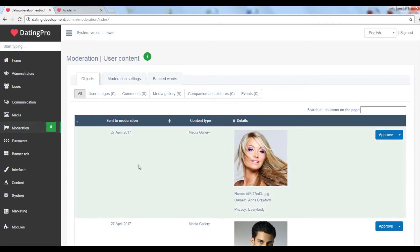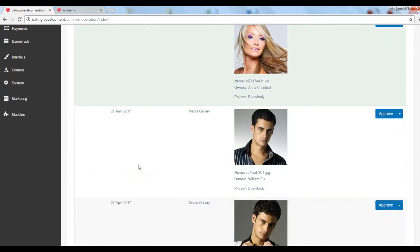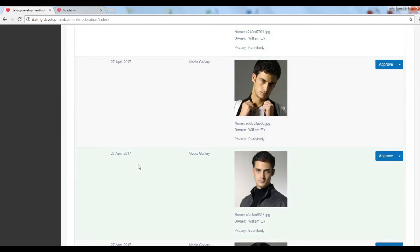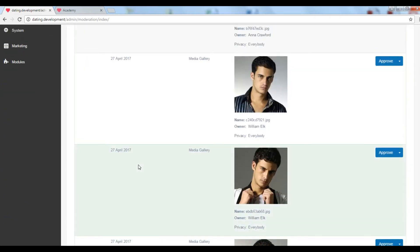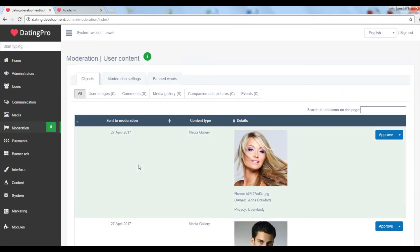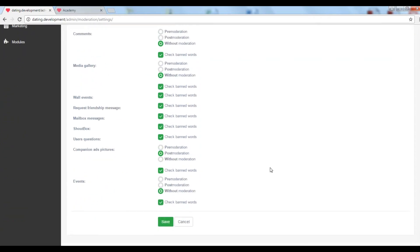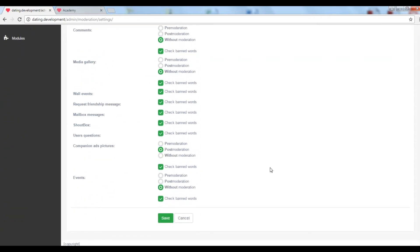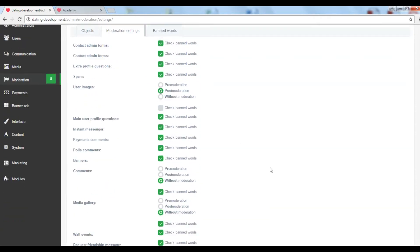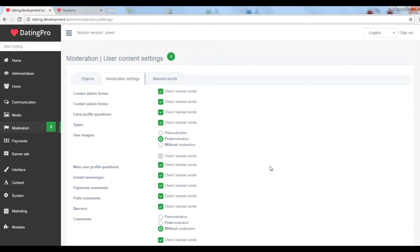What's great about moderation is that you have control over user generated content, including user photos, events, banned words and messages and comments. And which words are considered banned is up for you to decide.